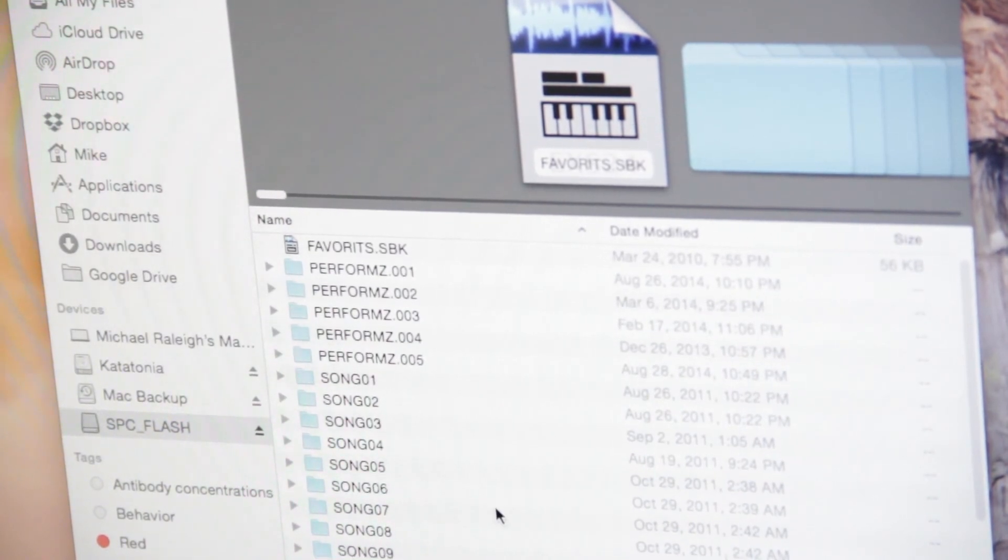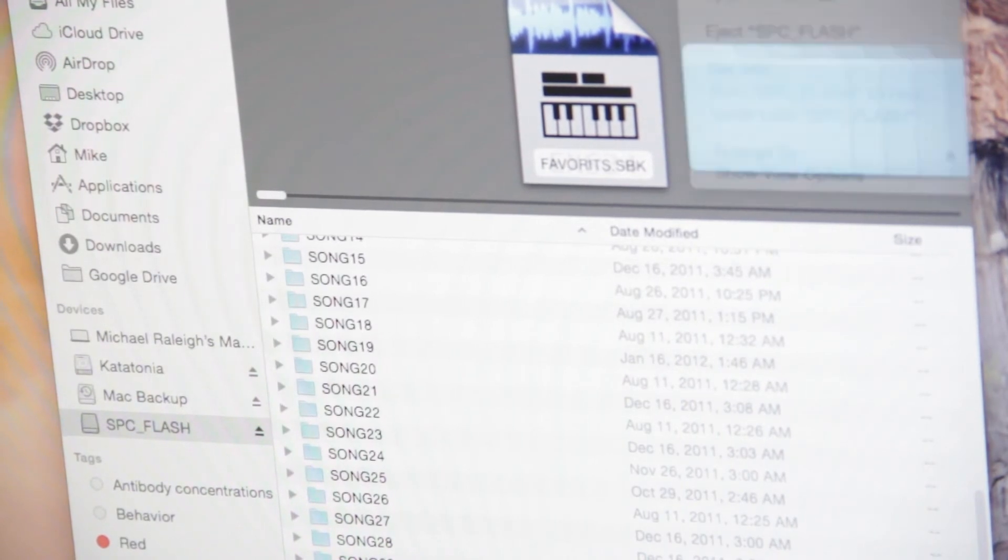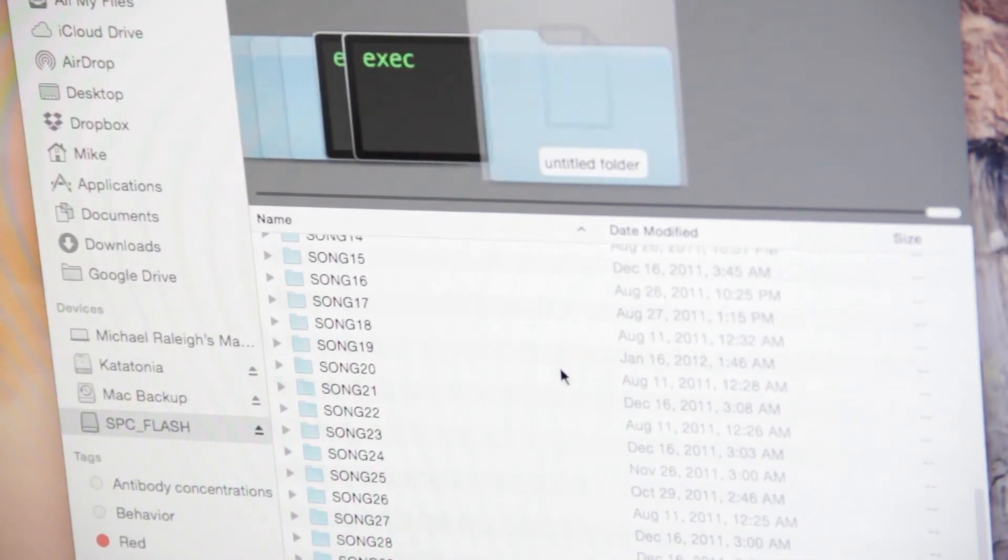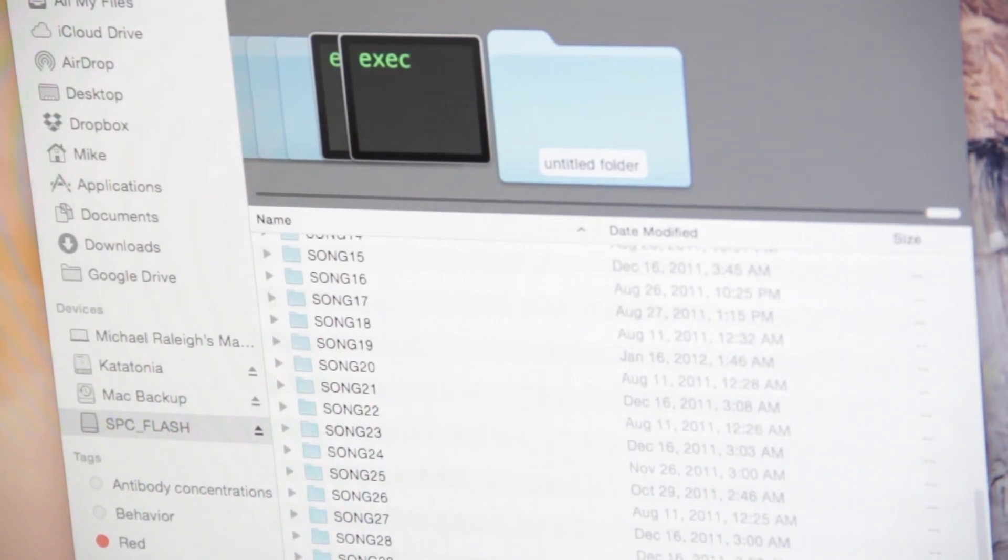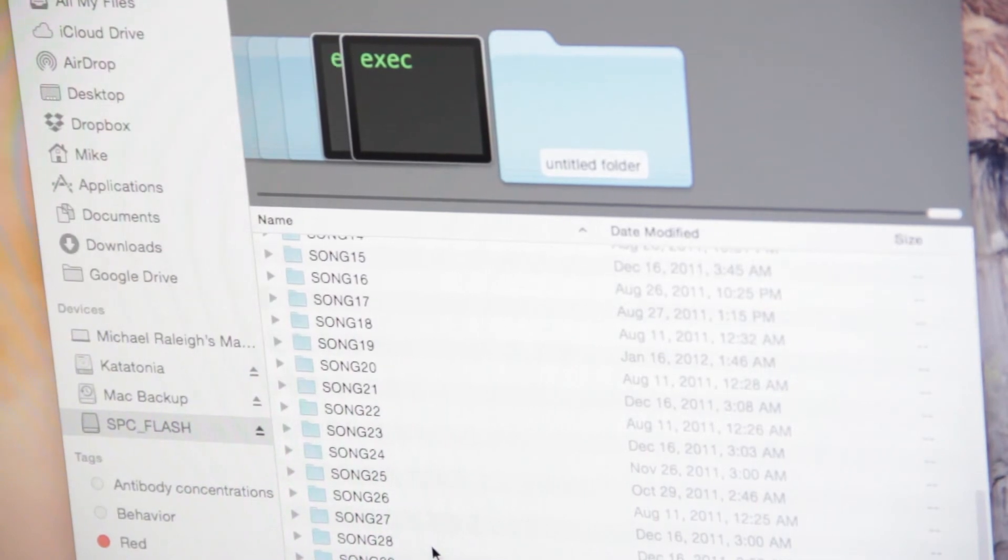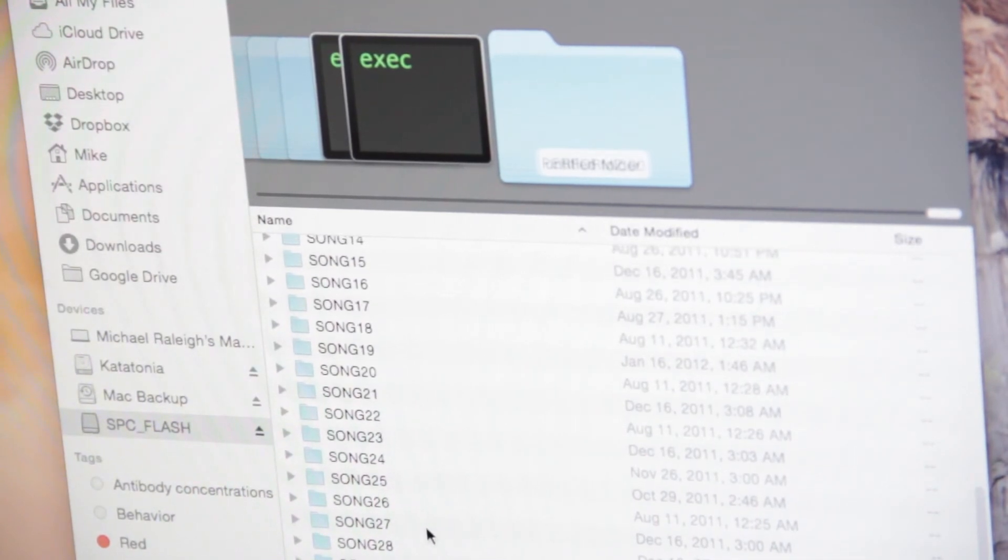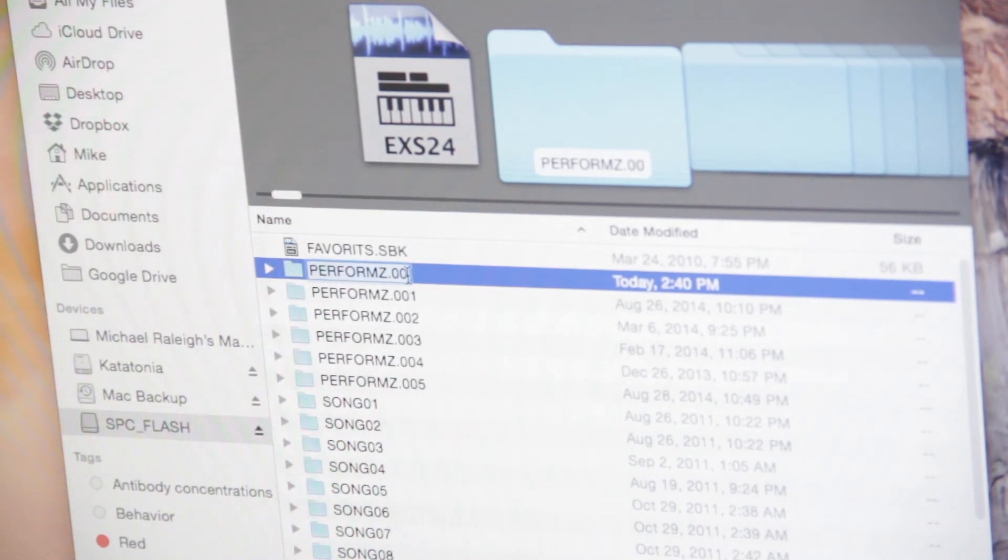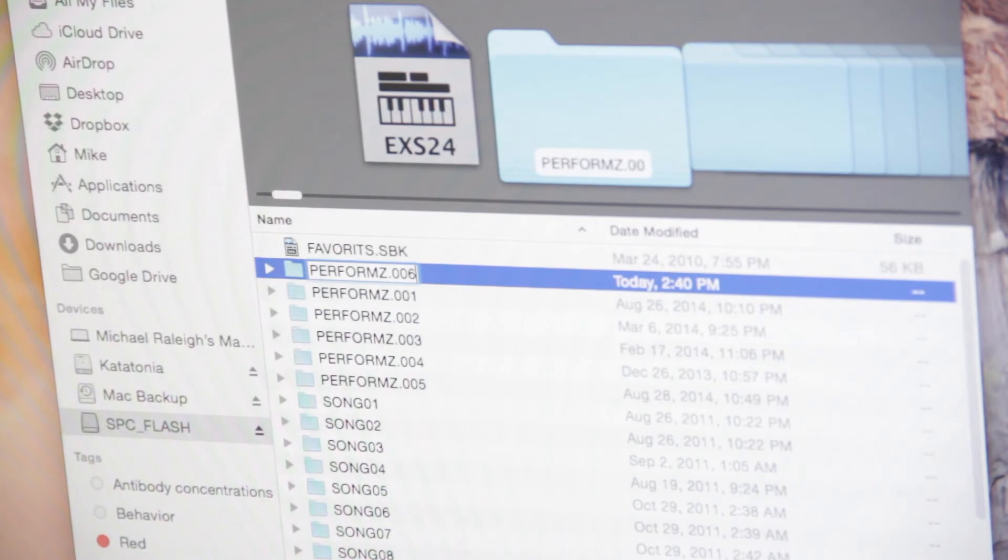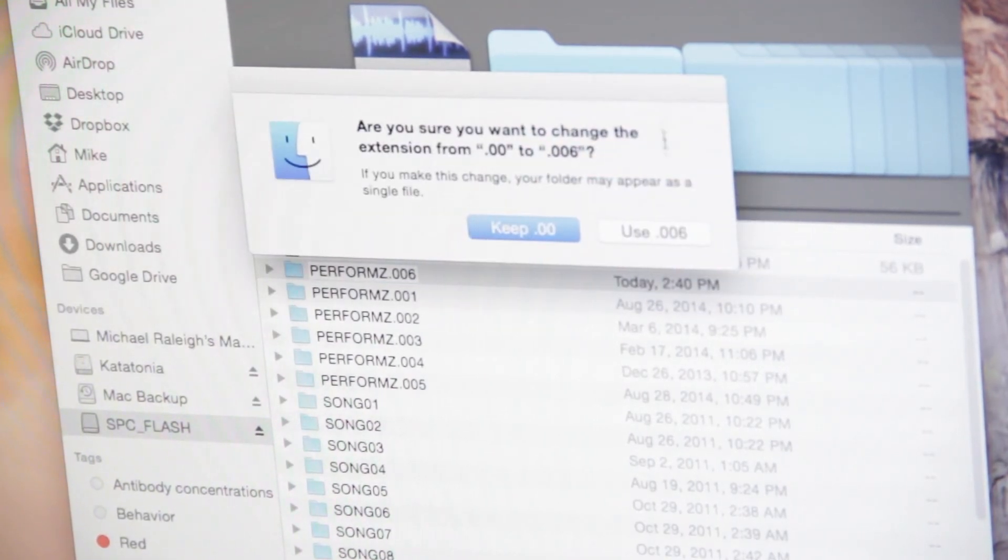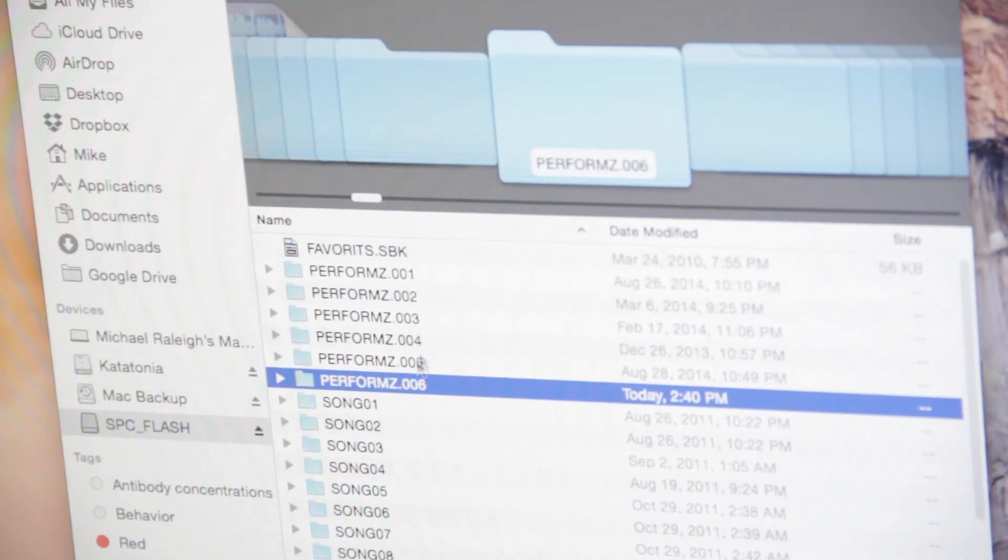But here's basically what you'll do: you'll click and insert a new folder. And you'll rename it to Perform Z dot zero zero and then the number. You can have up to, I believe, 255. So I have already set up up to five. So the next one in order will be point zero zero six. So I'll hit enter and I will use point zero zero six. So now I have six folders.